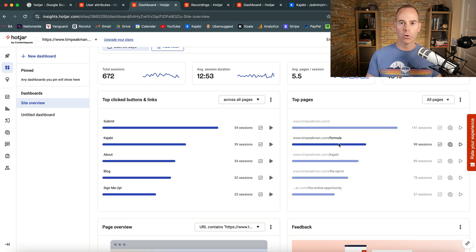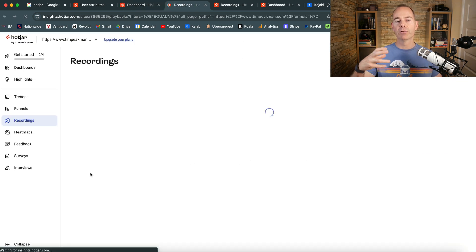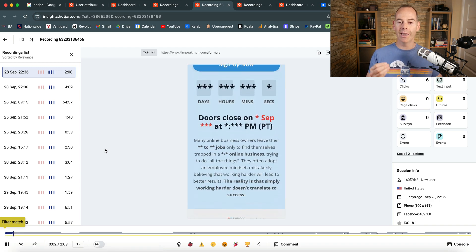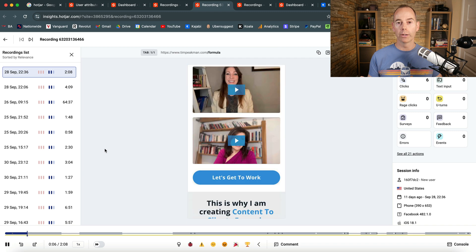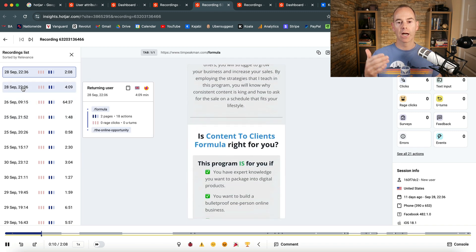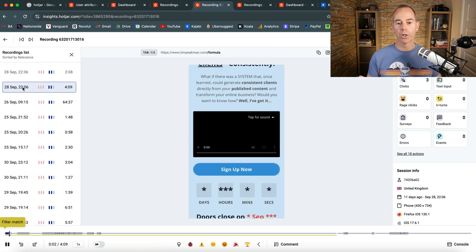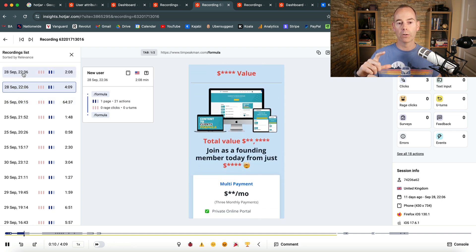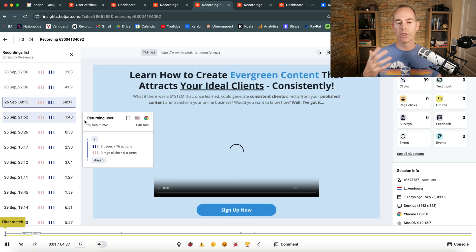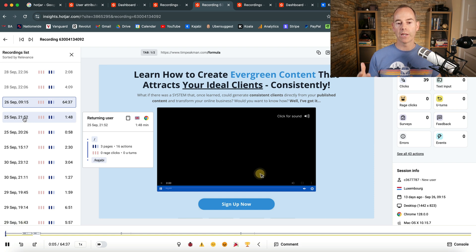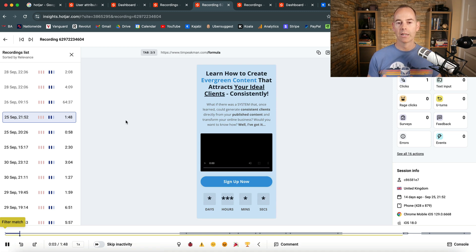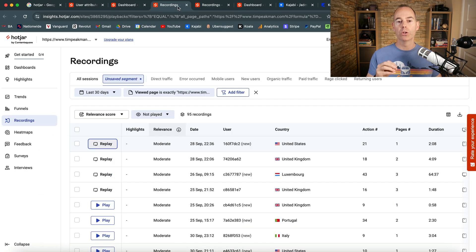My page timpeatman.com/formula — my Content to Clients Formula program that I just launched — has had 99 sessions. Clicking play gives a recording snapshot of how people have interacted with my sales page. It's really important to understand how people interact with your online profile. Most of these users are on mobile, one from the US, one from the UK, and one is on desktop. You can see them playing the video, scrolling down, seeing everything on the page, and clicking certain buttons — it's key to understand user behavior this way.